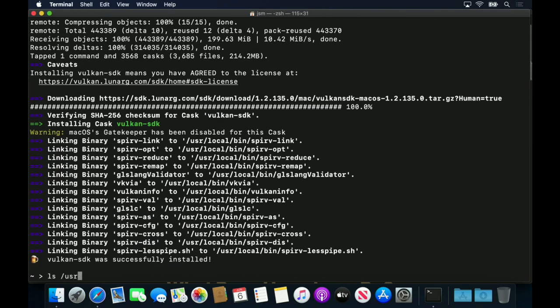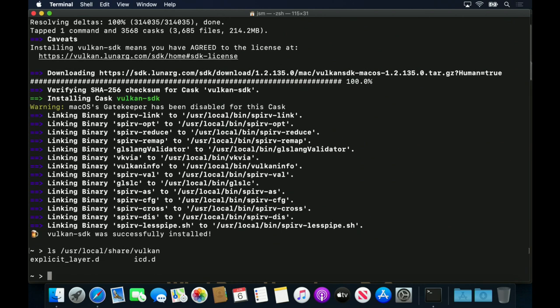We can see that the Homebrew cask has installed files under the user-local-share-Vulcan directory. This is one of the locations that the Vulcan loader looks for drivers. I'll talk about the loader a bit more later on.